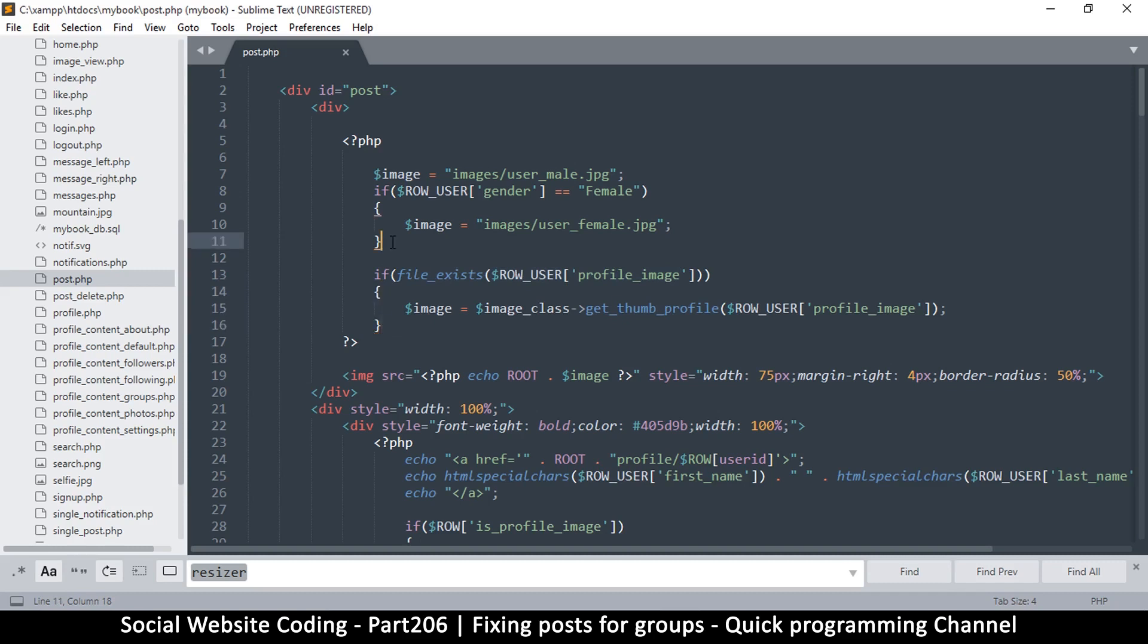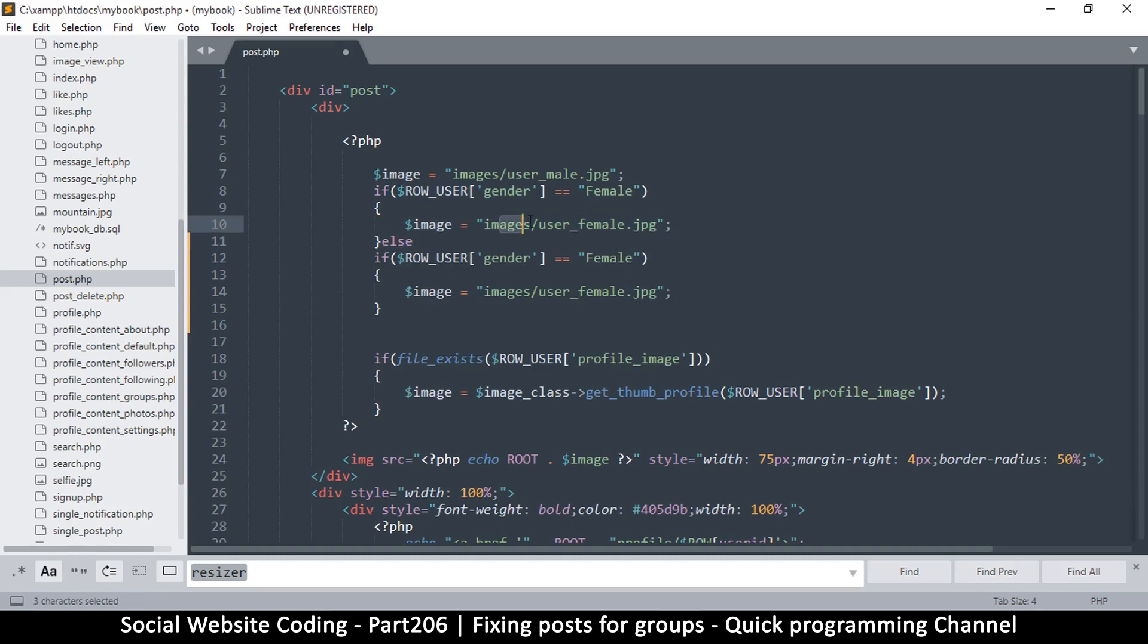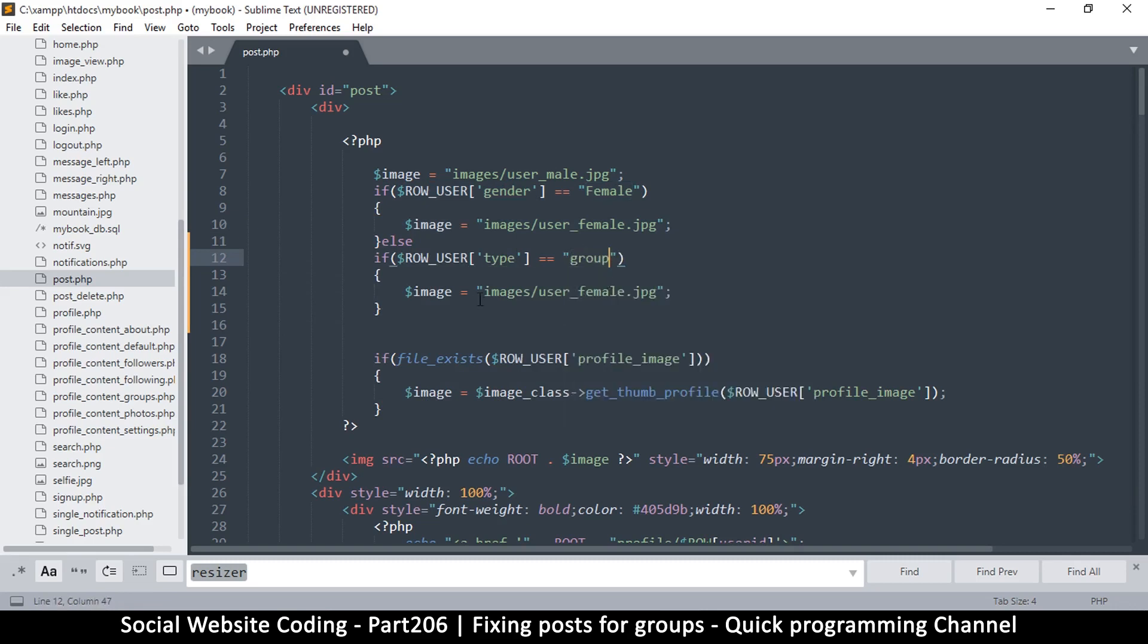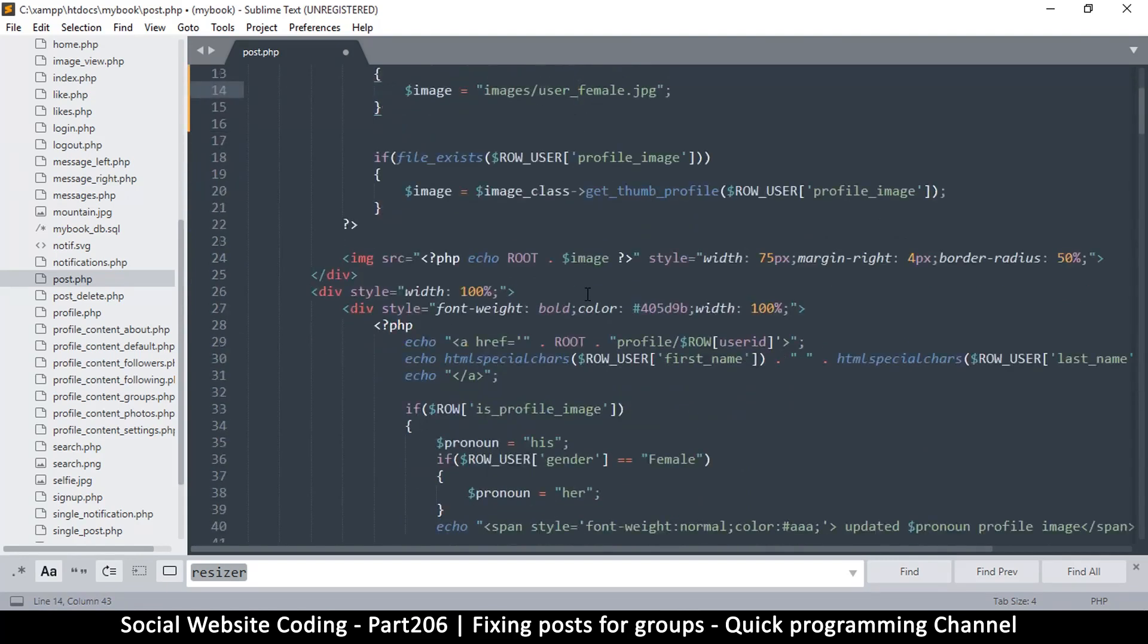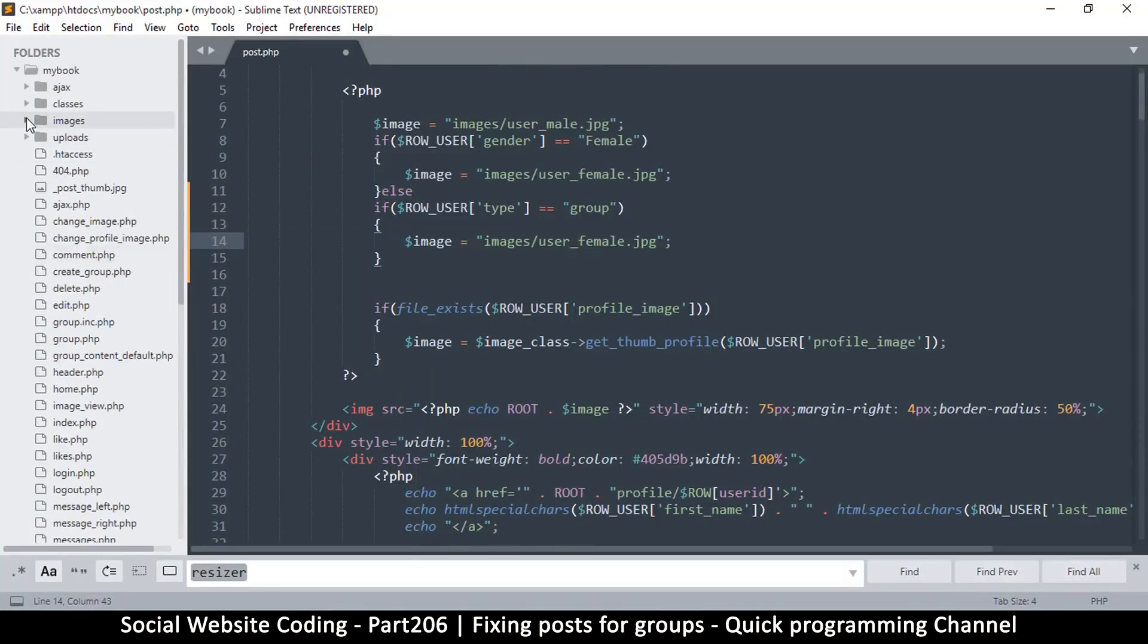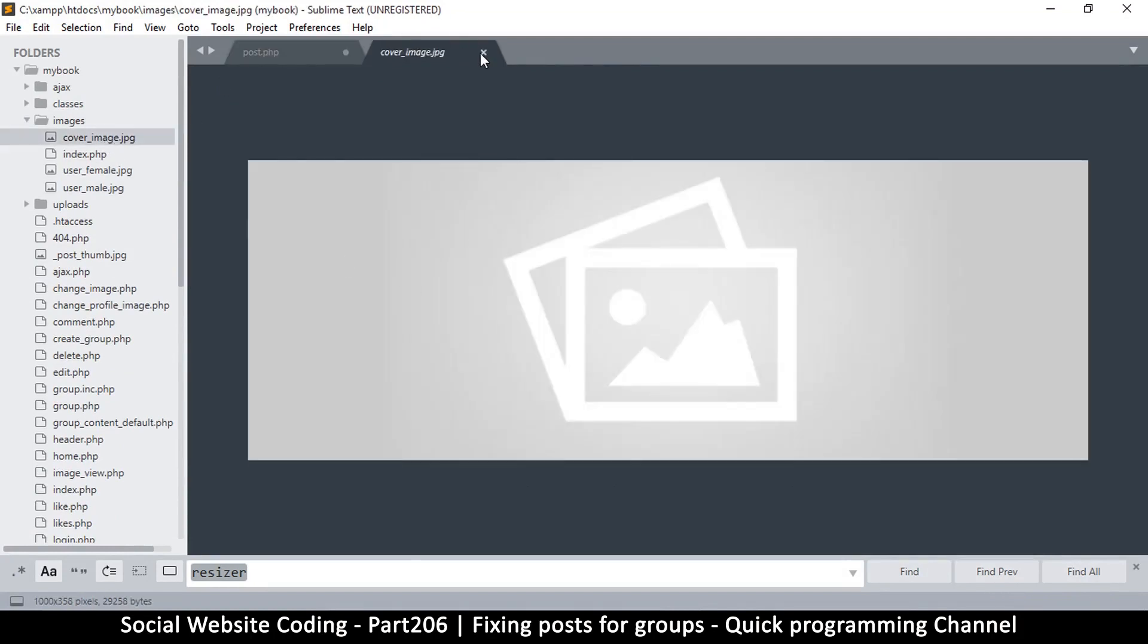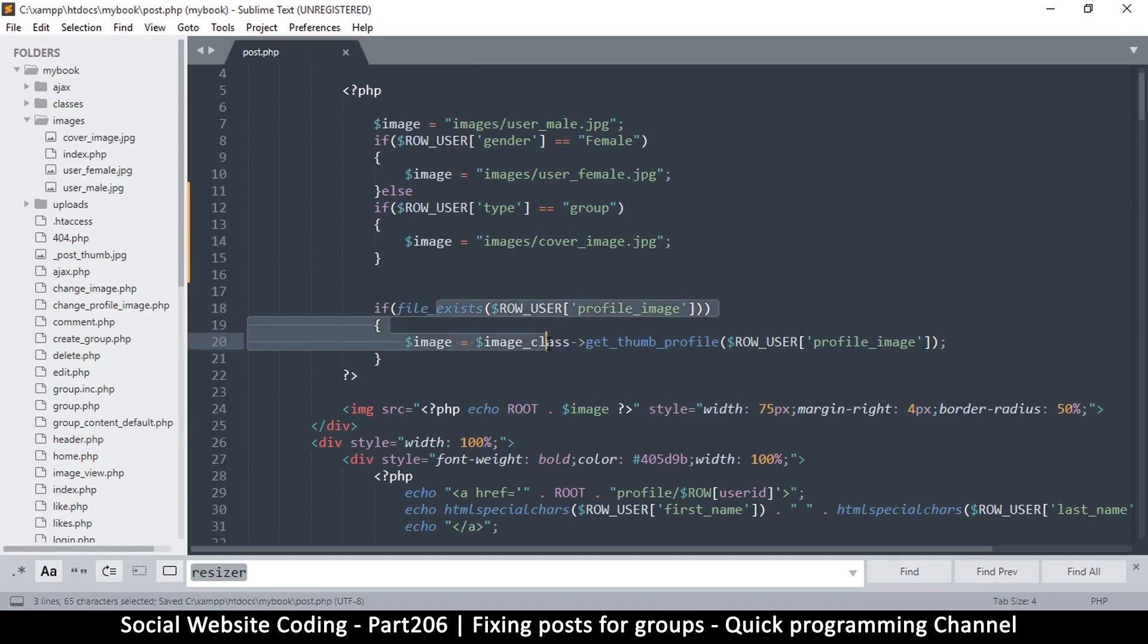What we will do is similar to what we did down there. I am just going to duplicate this a little bit and put an else statement there. Of course this will be false for us, and we're just going to check for the type - make sure the type is group. If this is true, then the image in here, the default image, is going to be the cover_image. Let me go to images and just make sure - okay, so it's called cover_image.